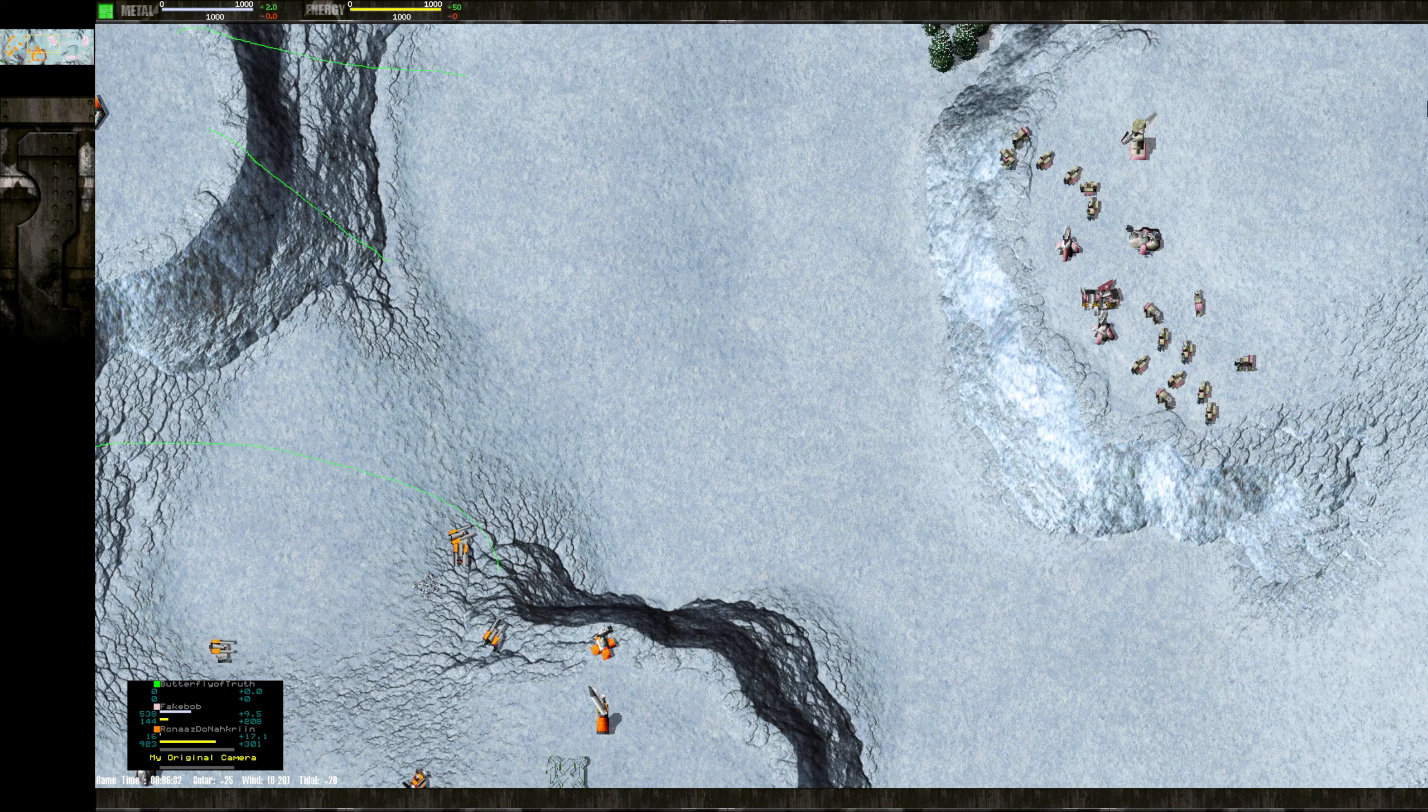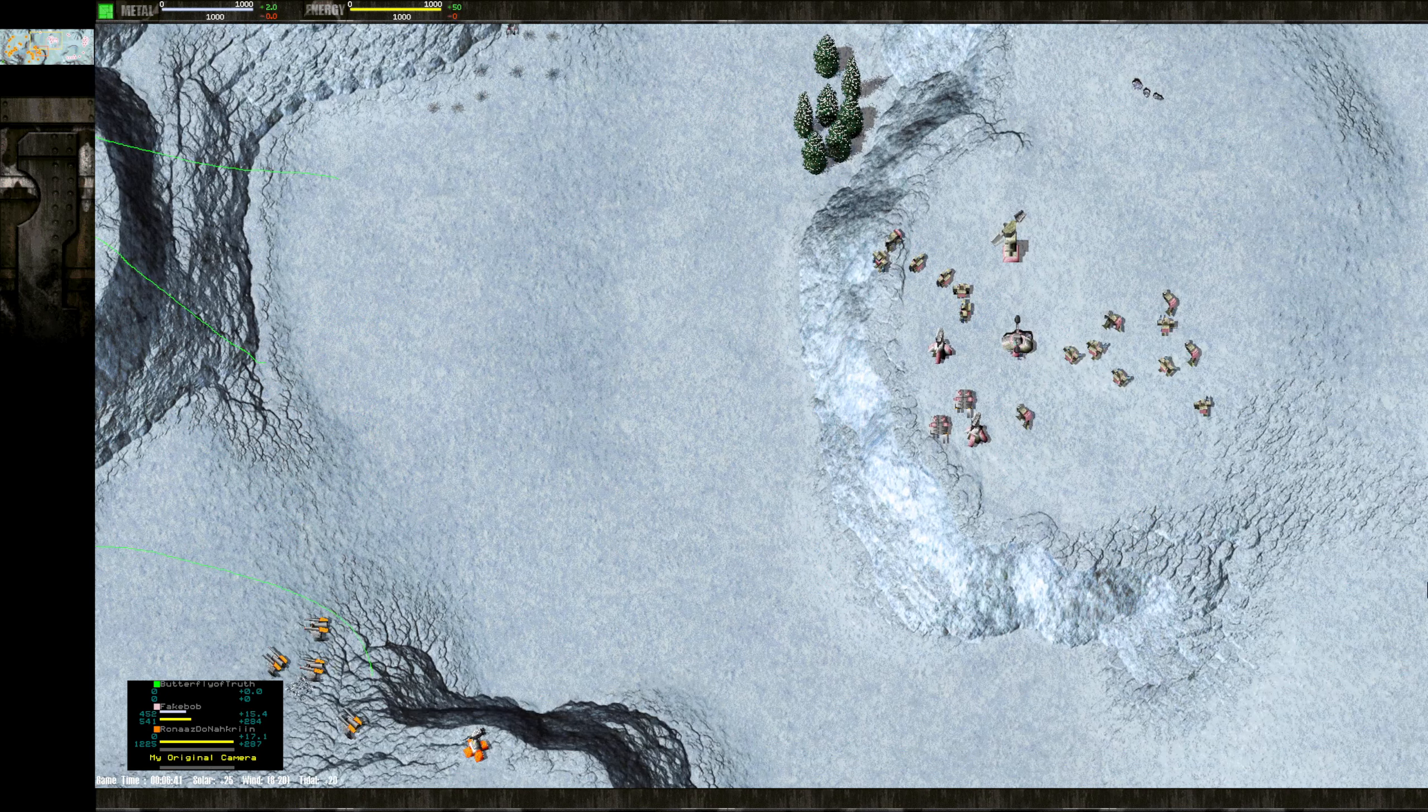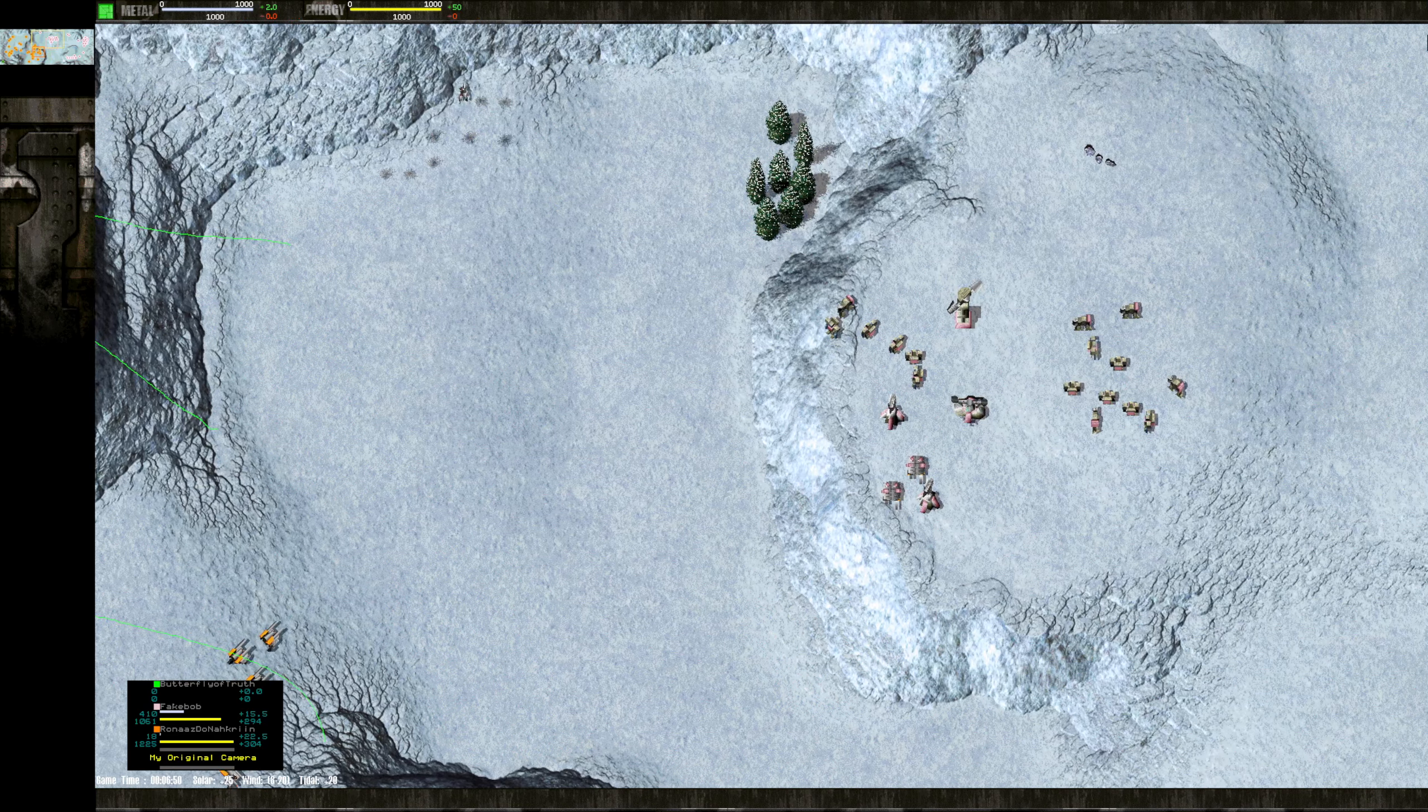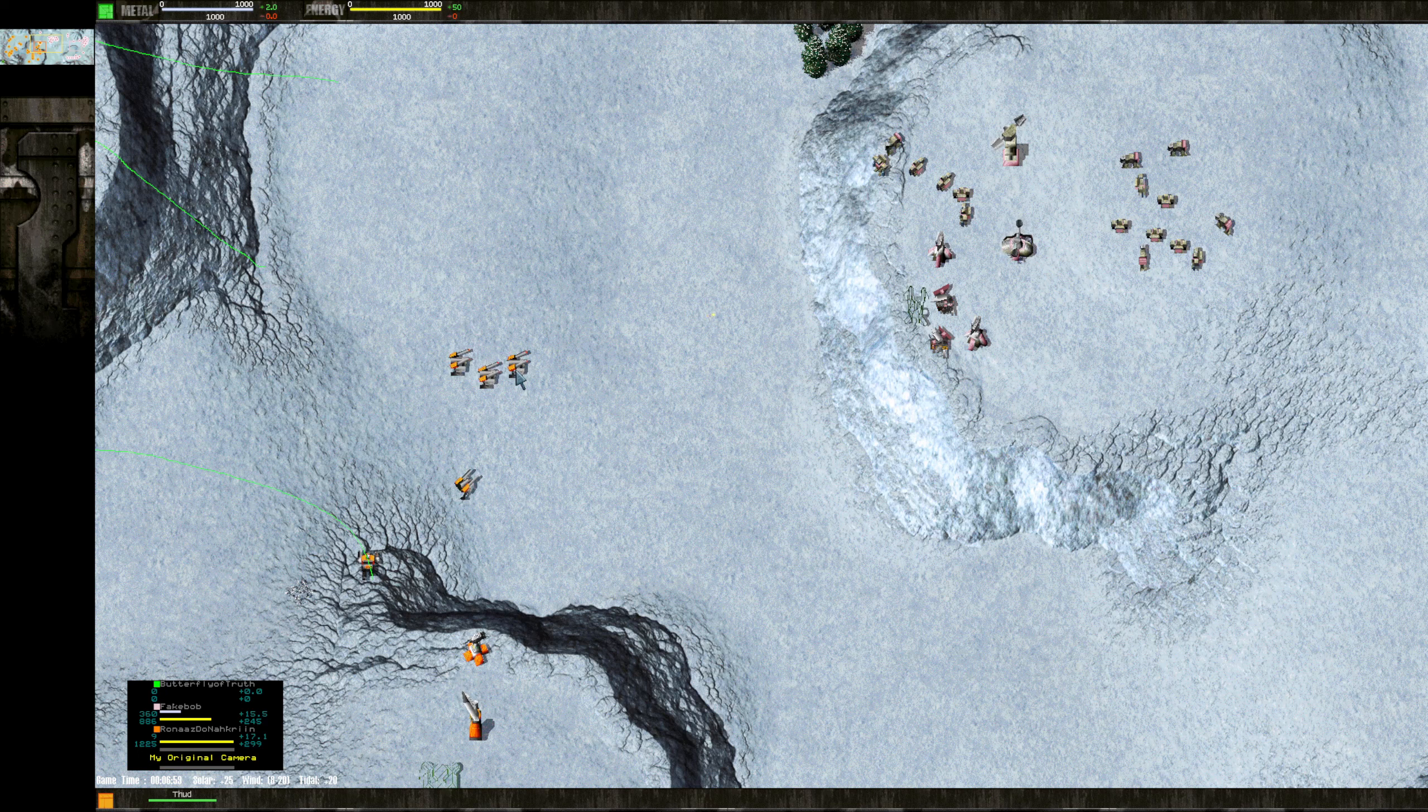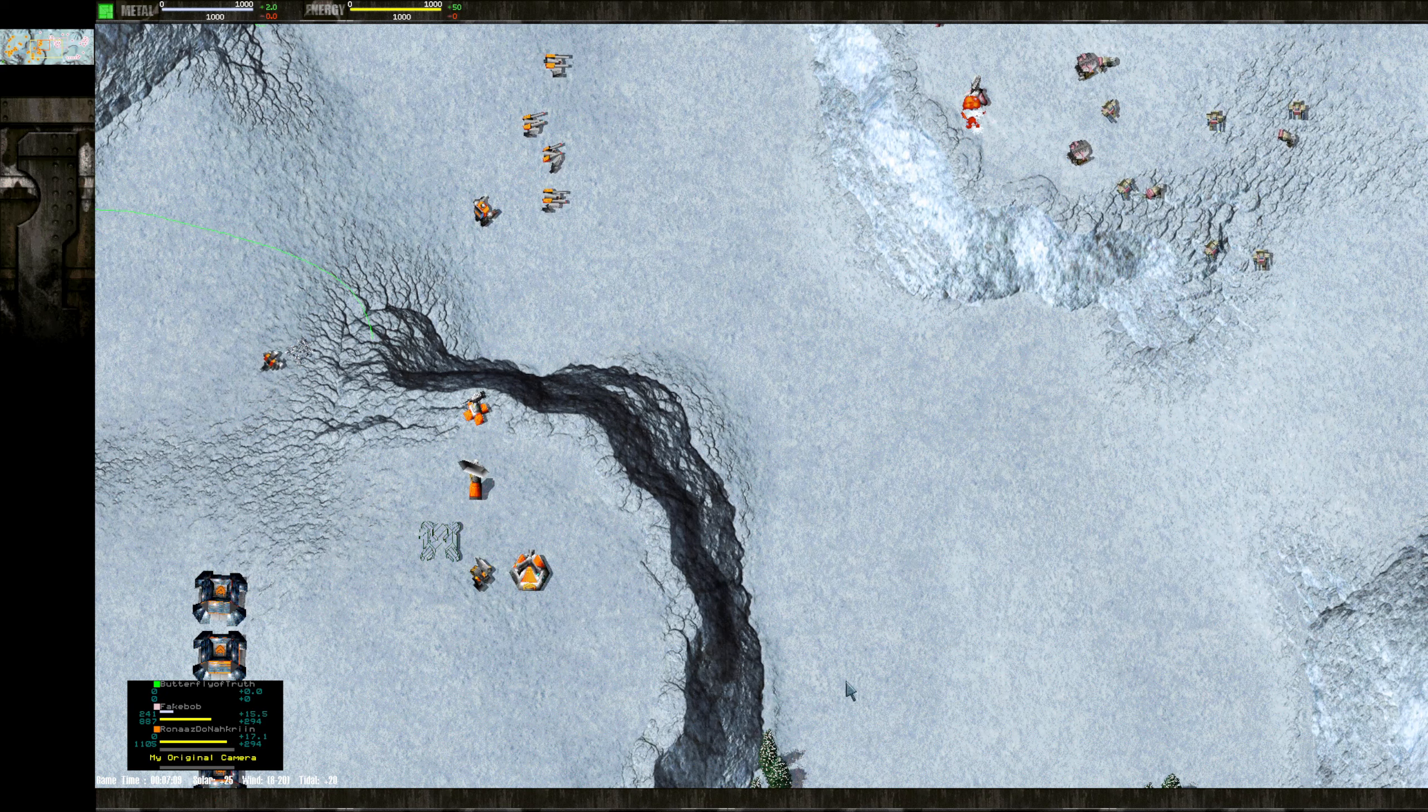However, he is using his Commander well. One thing I want to say is that Ronaz has brought his Commander forward to the front. And I think that is a much better option on this map. Just because of the choke points, your Commander is a resource. And you want to use them to full effect on a map like this. A lot of times, it's called Winter Duel. It should probably be called Commander Duel.